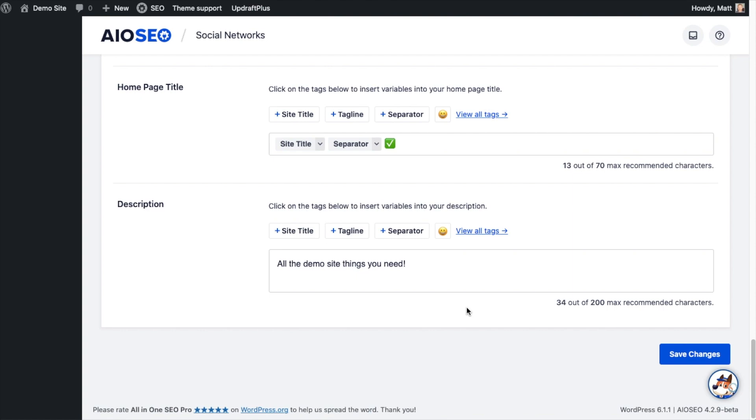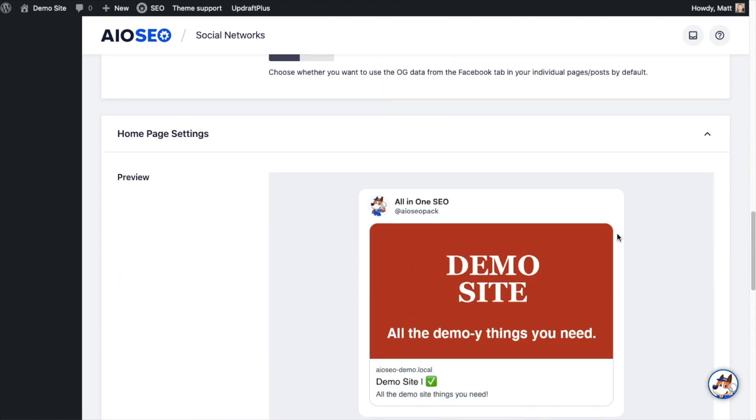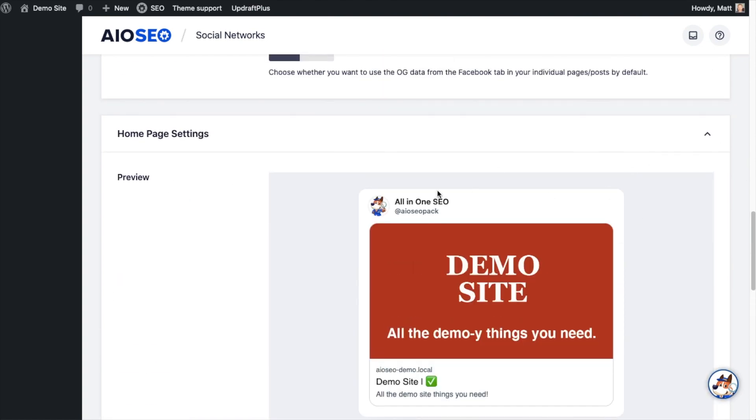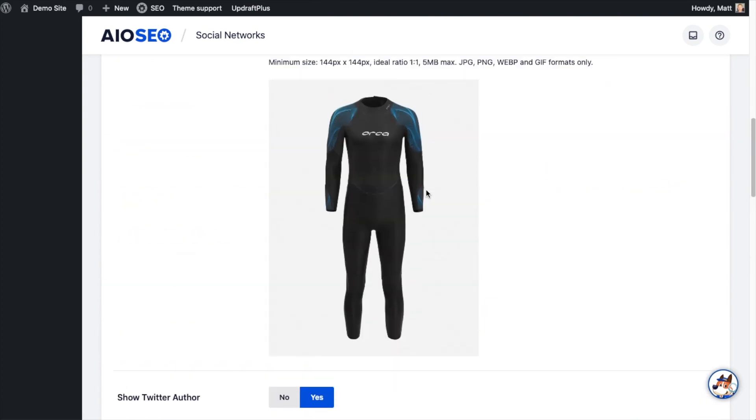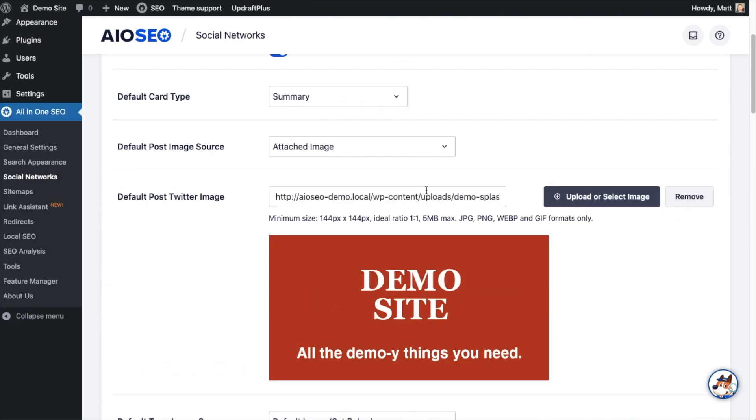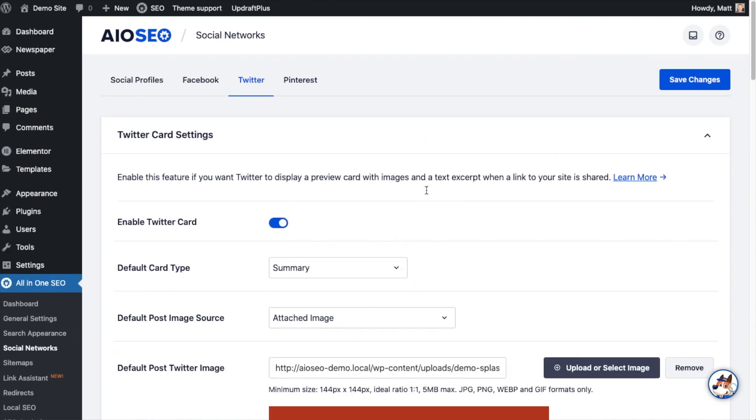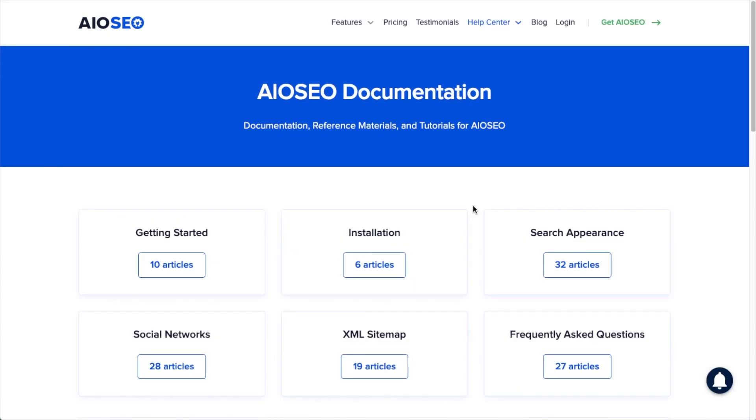So once you're done setting all of this up, click the blue button that says Save Changes and that's it. You have now integrated Twitter with All-in-One SEO. So when someone shares your home page on Twitter, you know exactly what that's going to look like, and you've decided how you want individual posts and pages to appear when they are shared on Twitter as well.